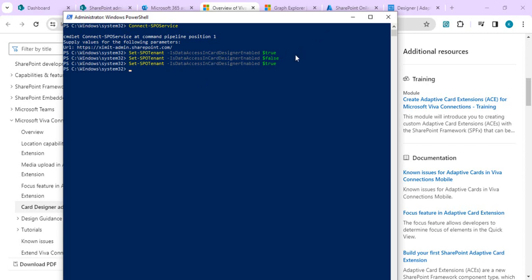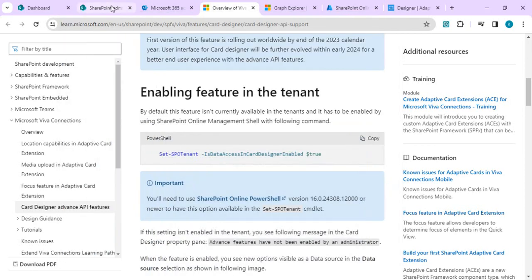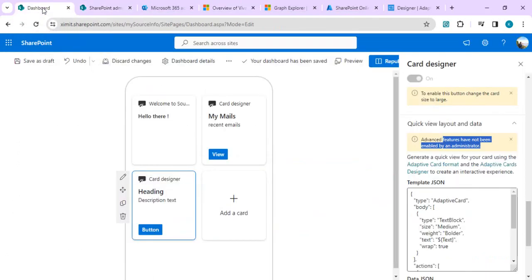If you don't have the SharePoint Online administration PowerShell module, you need to download and install it so you can connect your tenant with Connect-SPOService and then enable the DataAccessInCardDesignerEnabled setting. This is just a prerequisite starting step. After that, when I refresh my page, I'll get the option to connect to a data source.